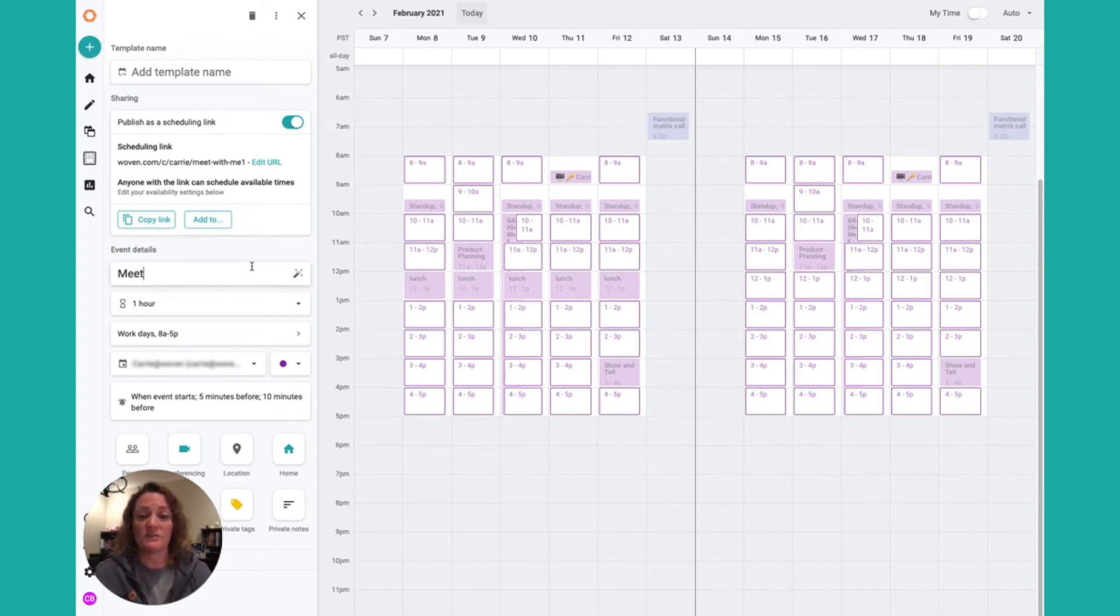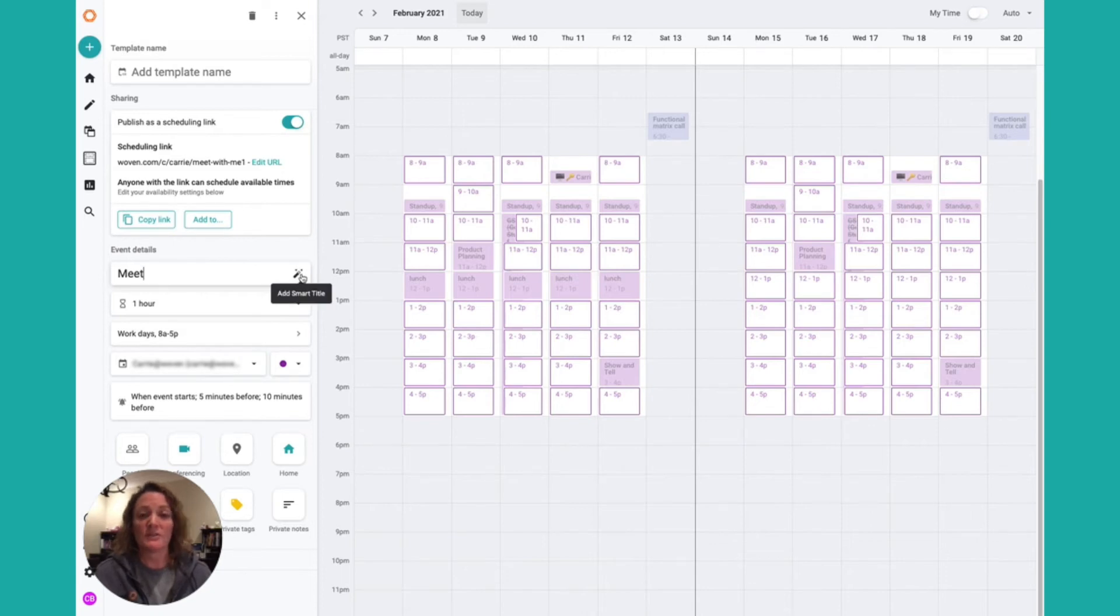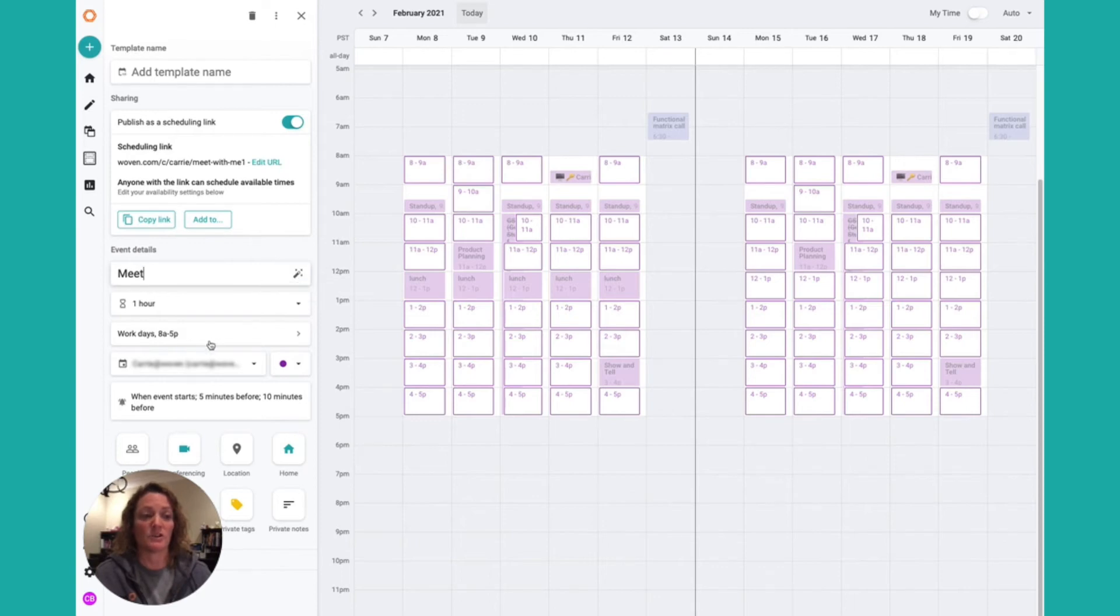Advanced users can use smart titles. Smart titles add the name of the participant to the title of the event as it appears on your calendar.